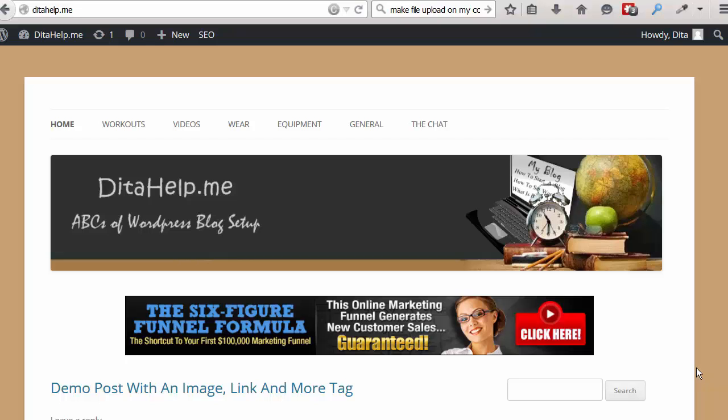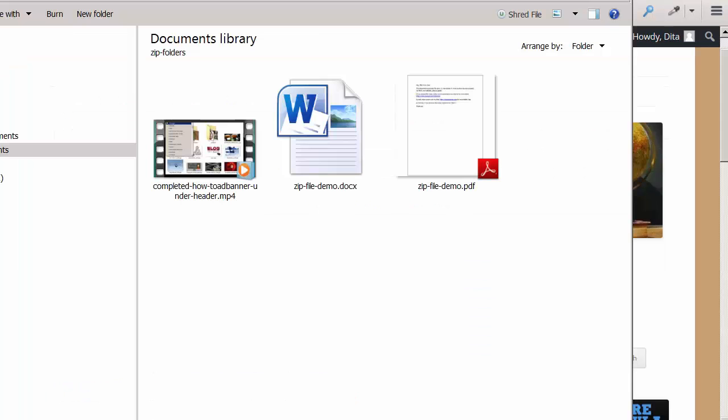So let's go into my computer and create a zip file. So here I am in my folder, Dita Help Me, on my computer, and I have three files in here. One is a PDF file, one is just a Word file, and one is a video.